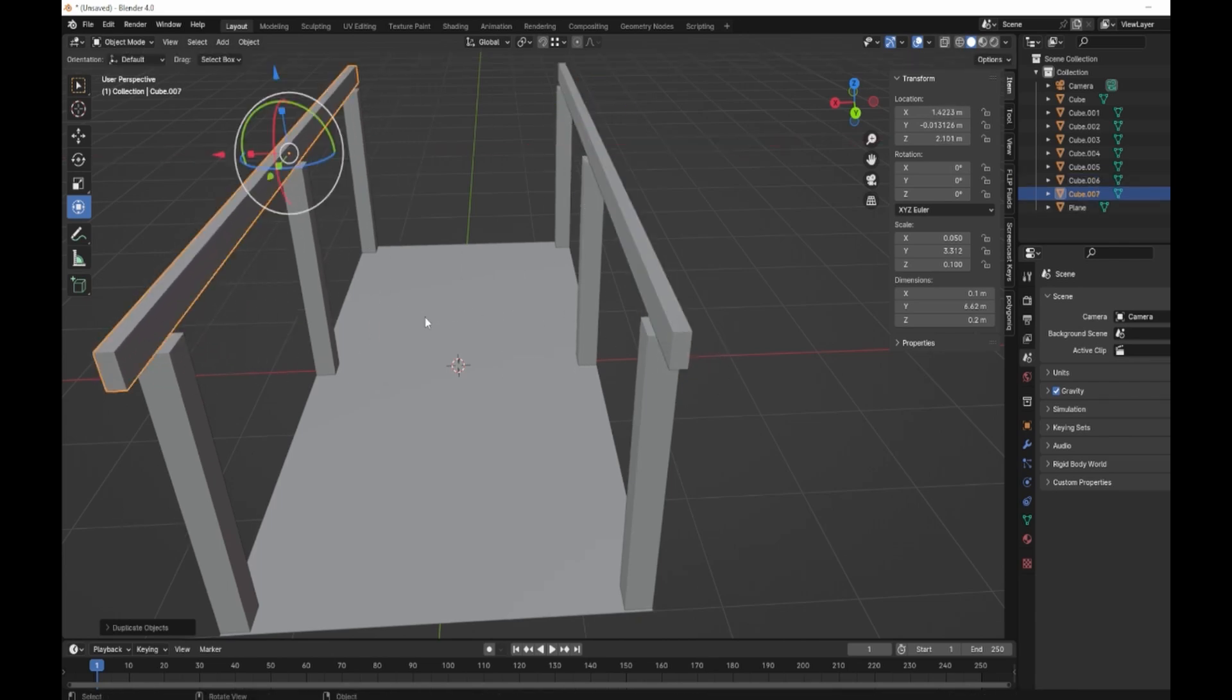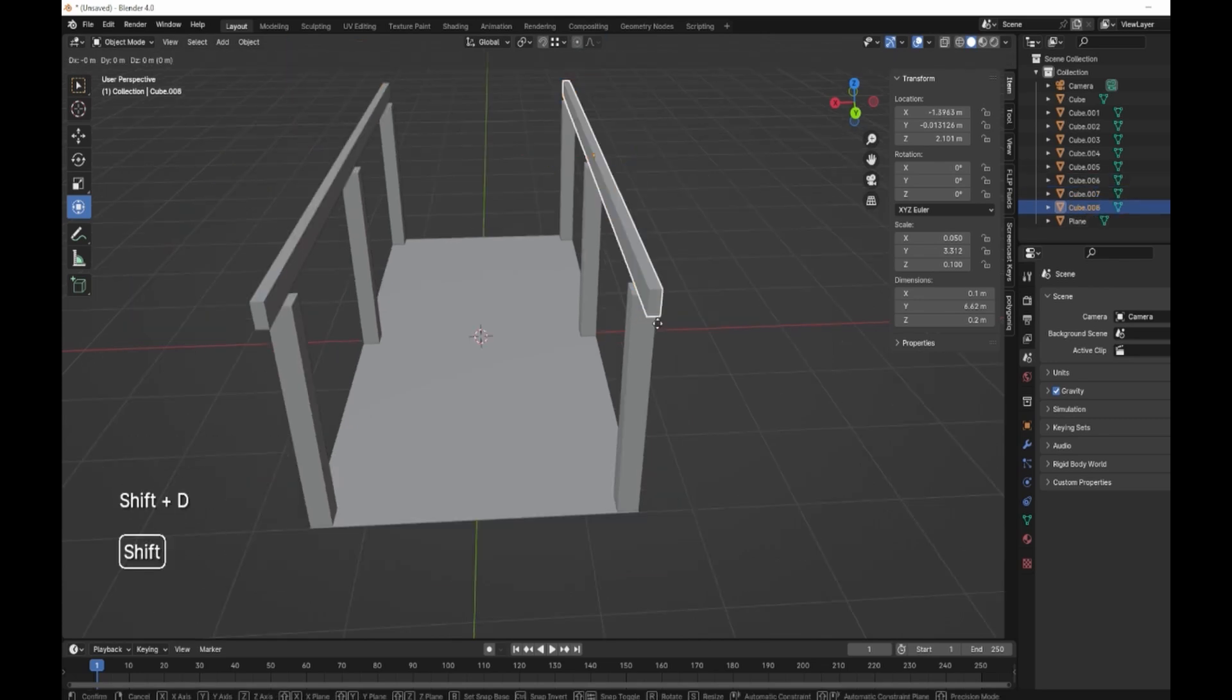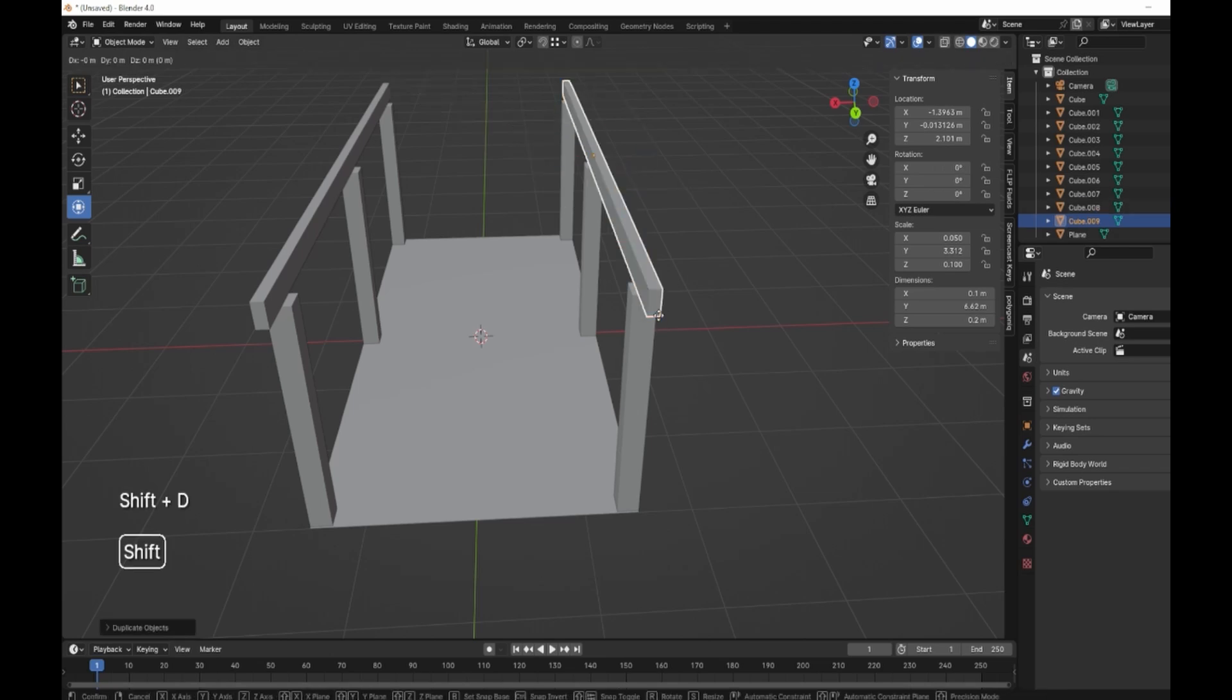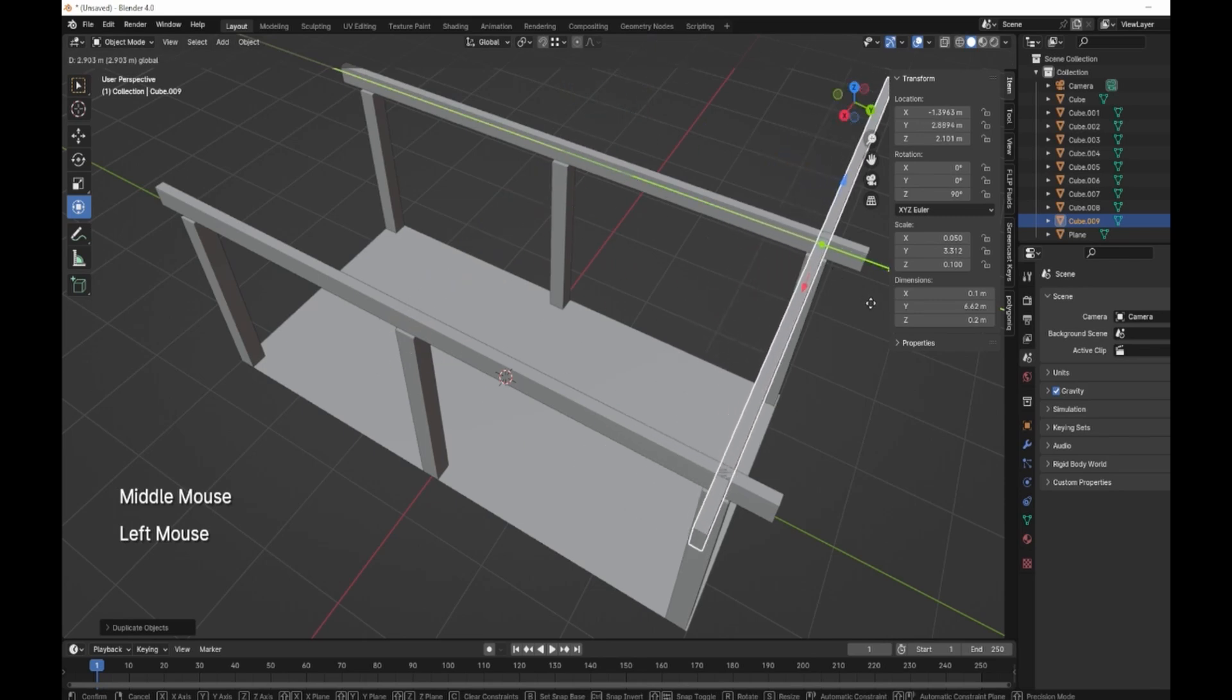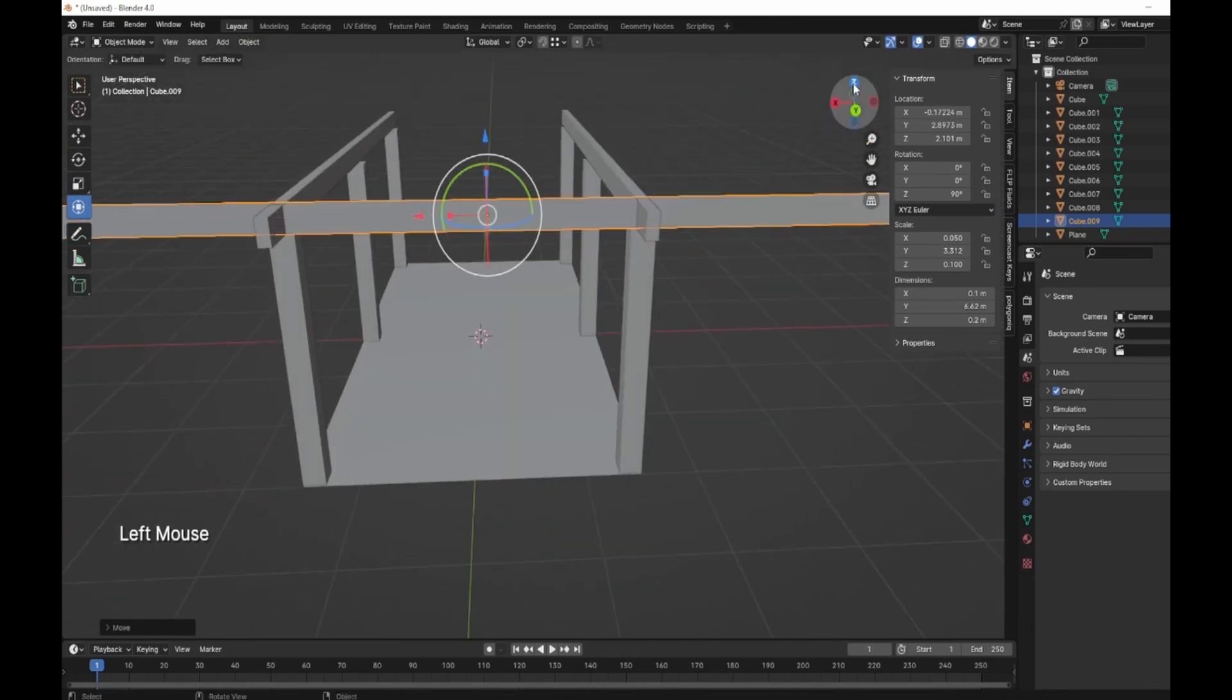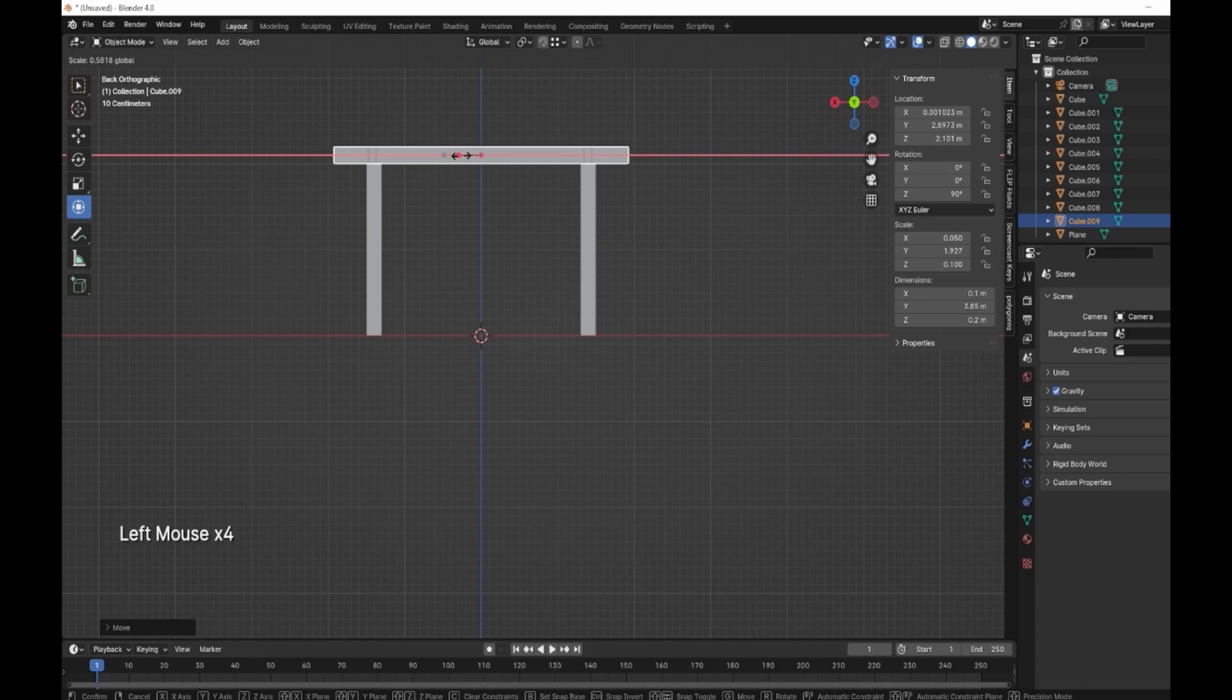Next what we want to do is we need, I'm going to copy those shift D, R 90. Not that, shift D, R, Z 90, there we go. Then we're just going to bring this up to the end here and then into the center somewhere. Then we can just scale those back down to about there.